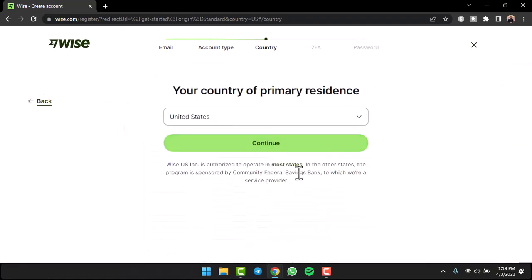After that you'll have to choose your country of primary residence. Simply enter it over here and then tap on option Continue.